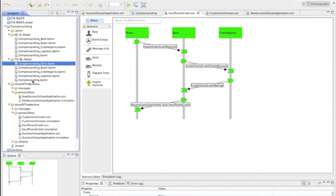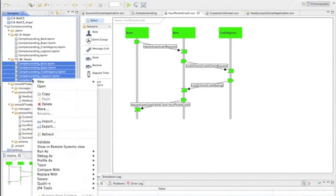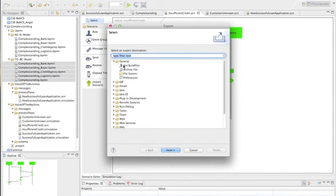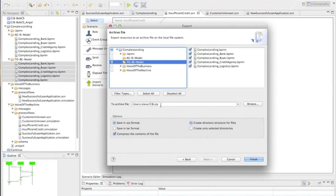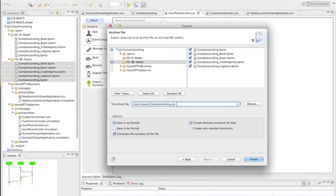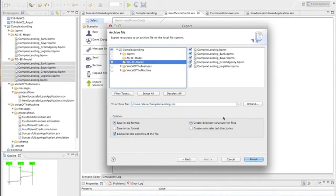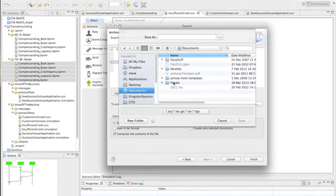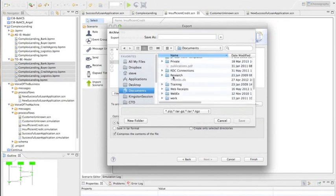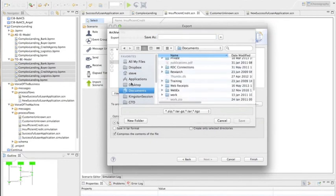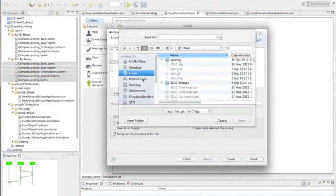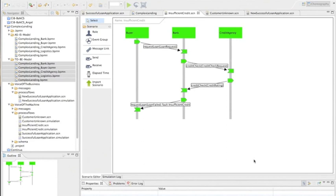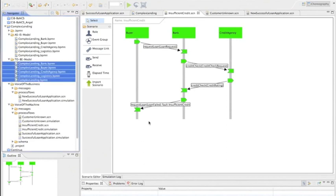What we're going to do is we're going to bundle all of this up and we're going to export it as a zip file. So we're going to say general archive and call it complex lending dot zip. And then we're going to navigate to the appropriate place, which happens to be here. So we're going to do documents. Actually, we'll just put it in Steve. So we'll stick it in Steve and do it there. We'll just say complex lending dot zip and finish.